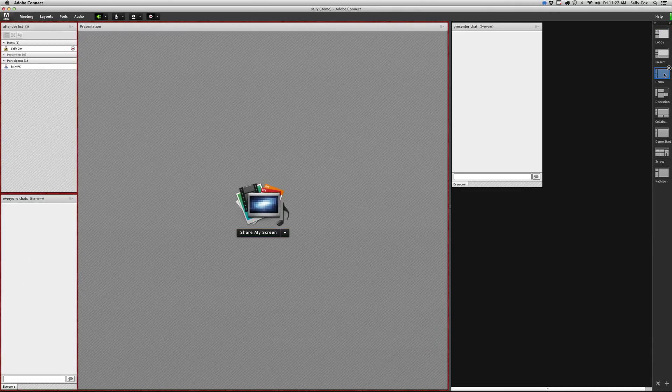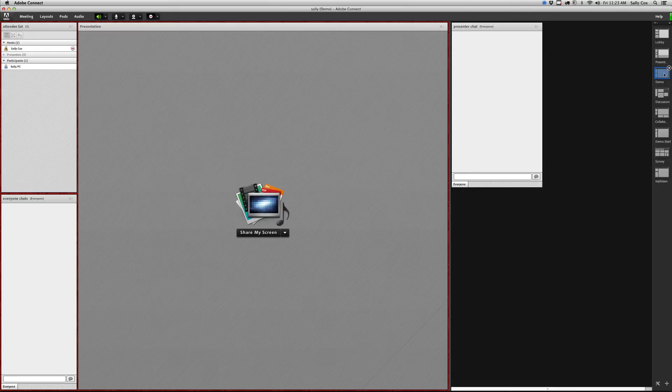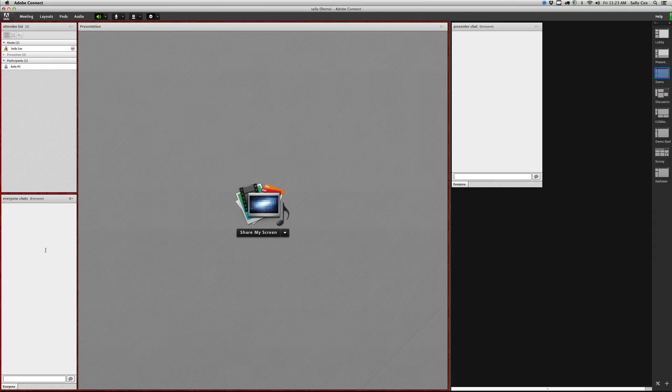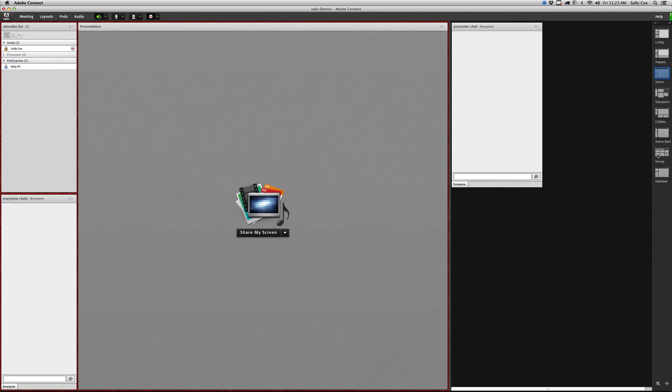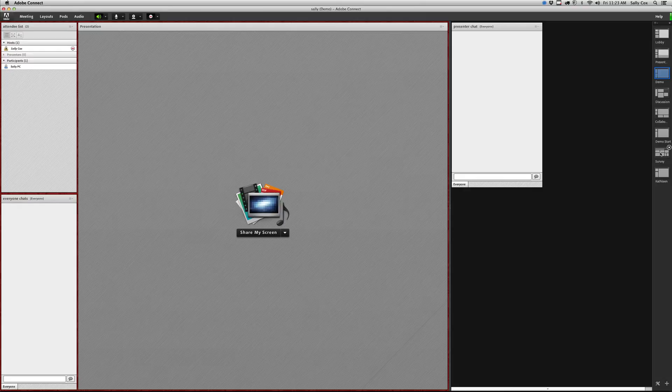Then I might have a demo. Again, these are not really set up all that well, but I don't really need a timer in here for the demo. But I do want to leave a chat pod so people can ask questions, and I like to have an attendee list as well so I can see how many people are in the room.